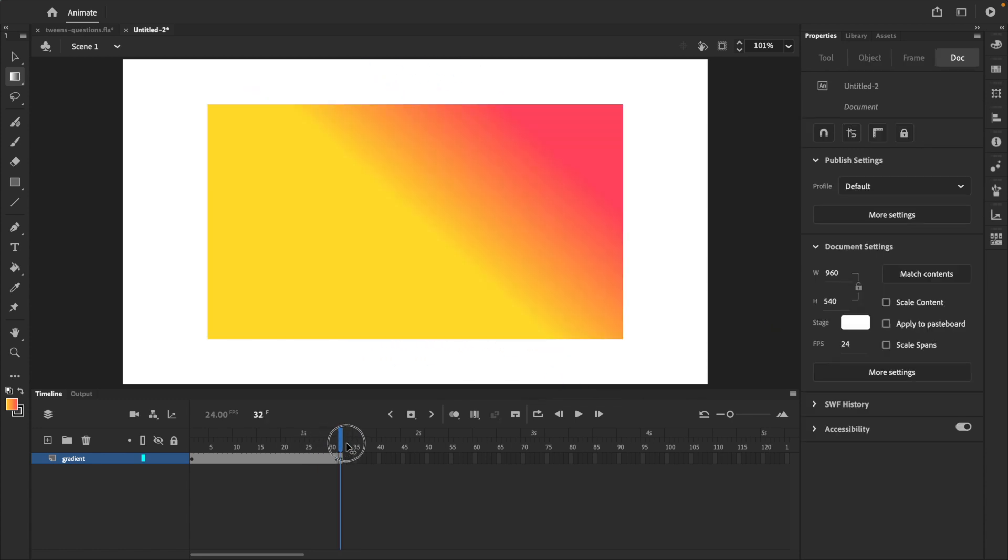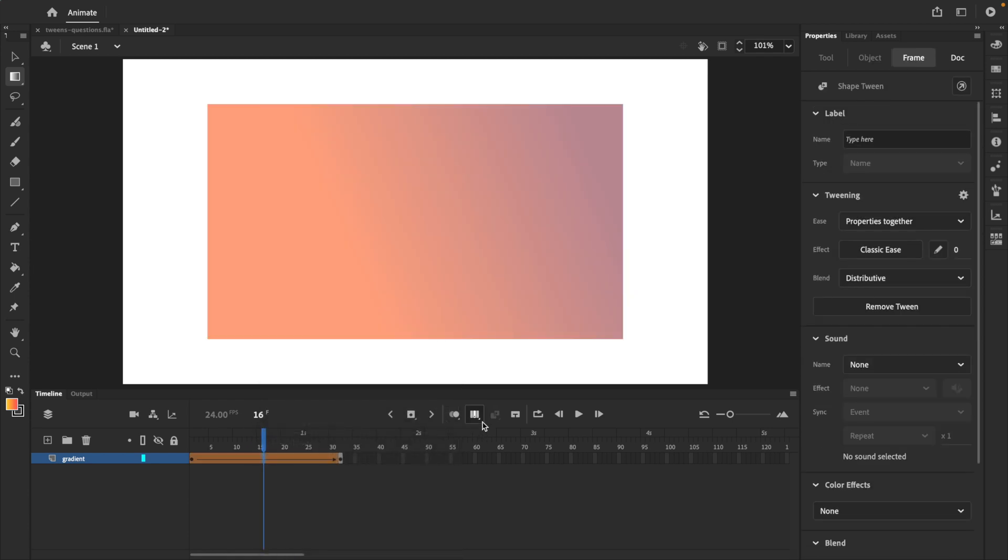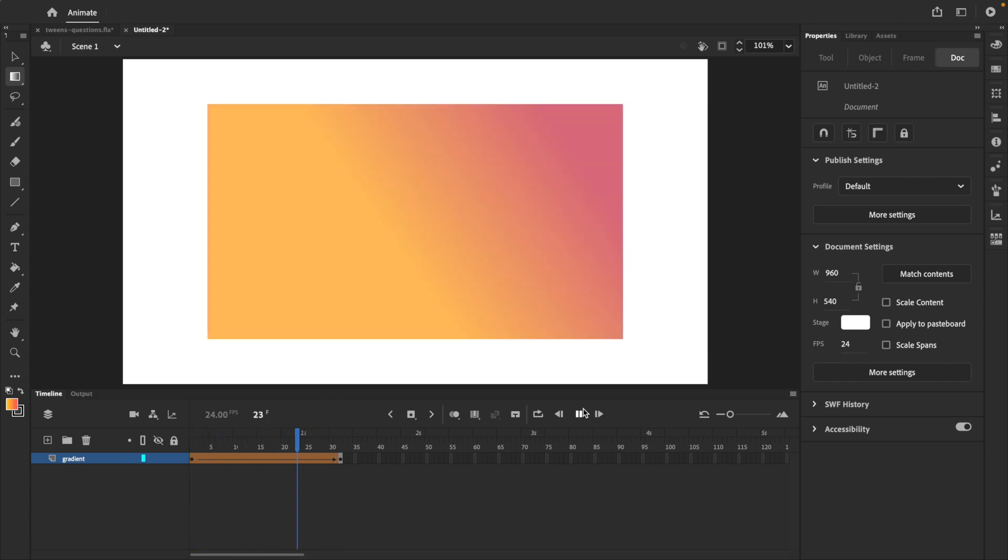And now that we have two different gradients, we can right click between the two keyframes and select create shape tween. And as I mentioned at the beginning of the video, if you want to learn more about shape tweens or gradients, links will be in the description or top right corner.